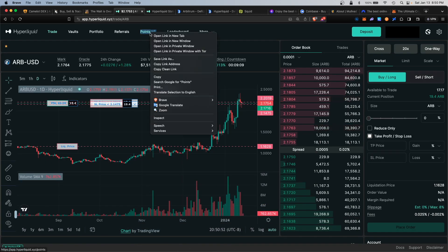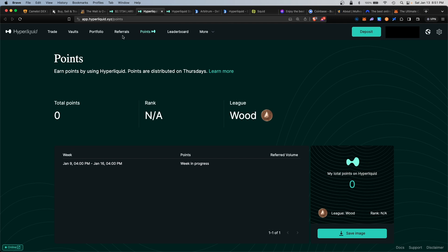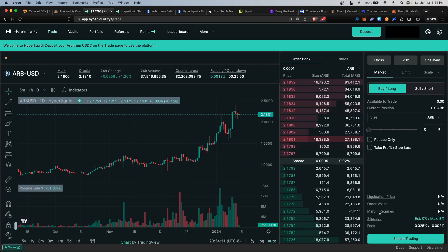Anytime you see a platform using a point system, this is a dead giveaway that an airdrop will be happening. The more points you earn on the platform, the bigger your airdrop, so you want to accumulate as many points as possible.